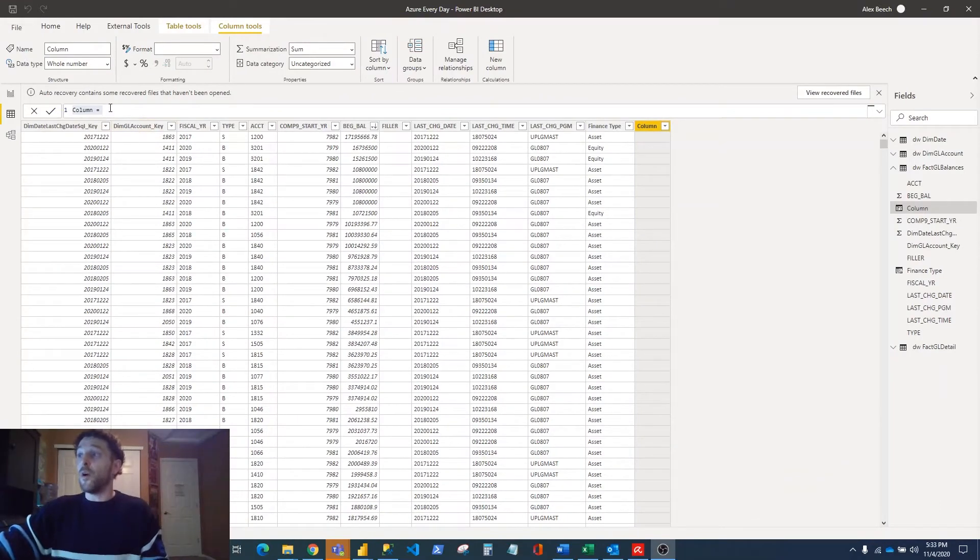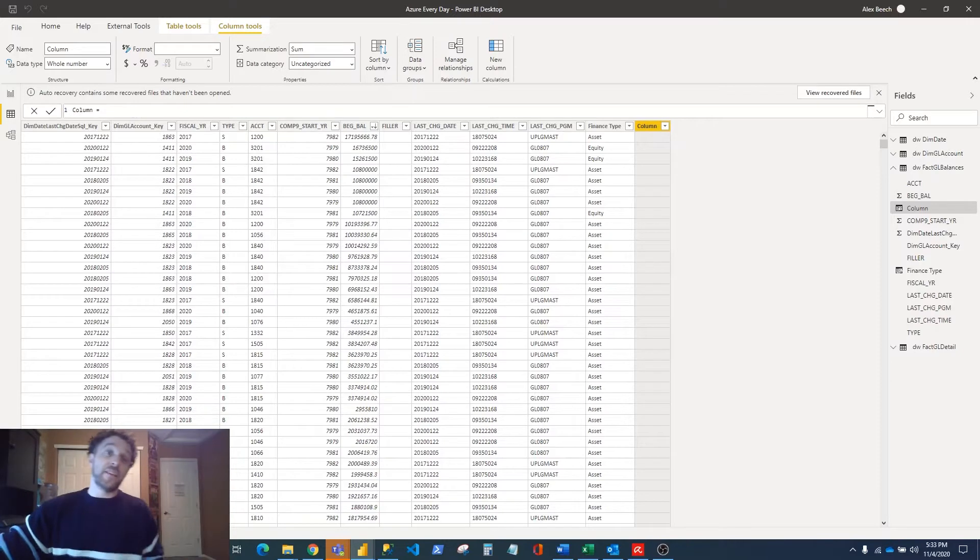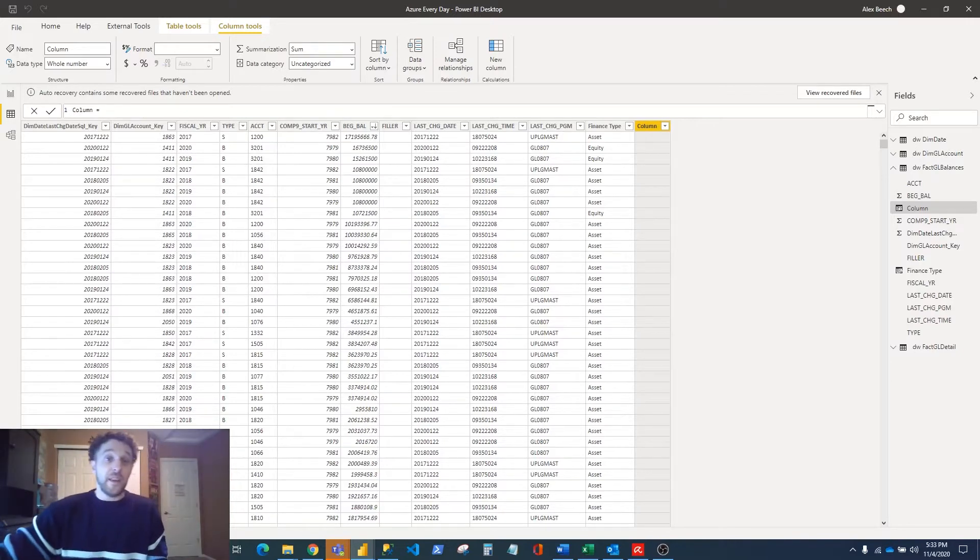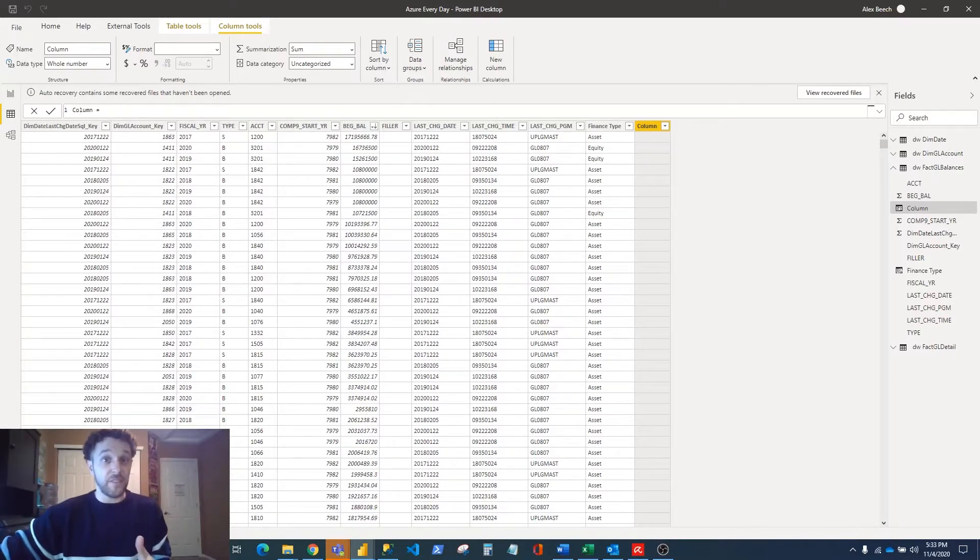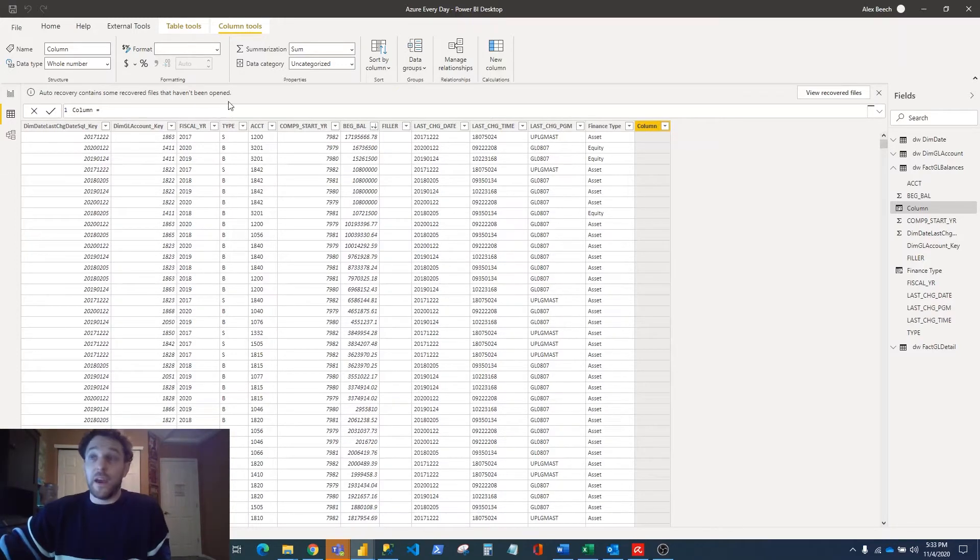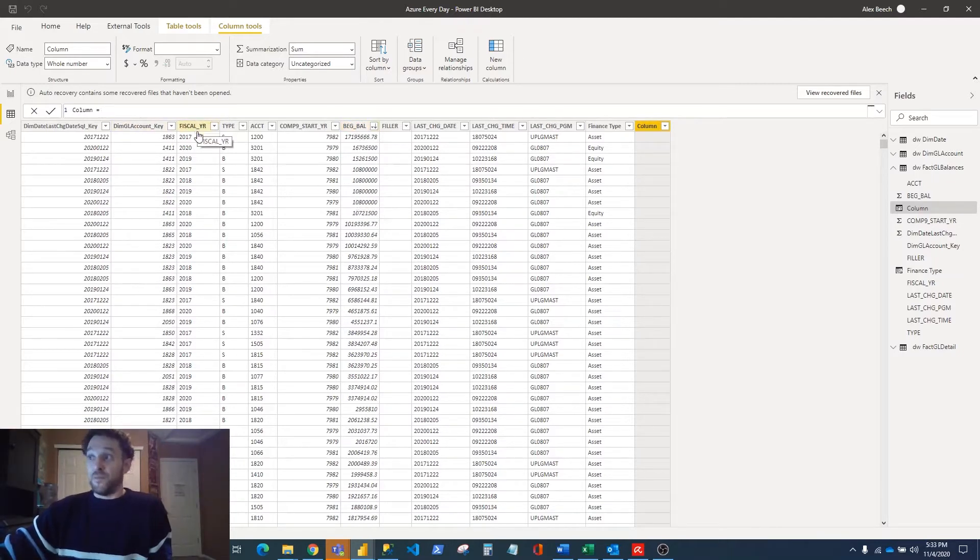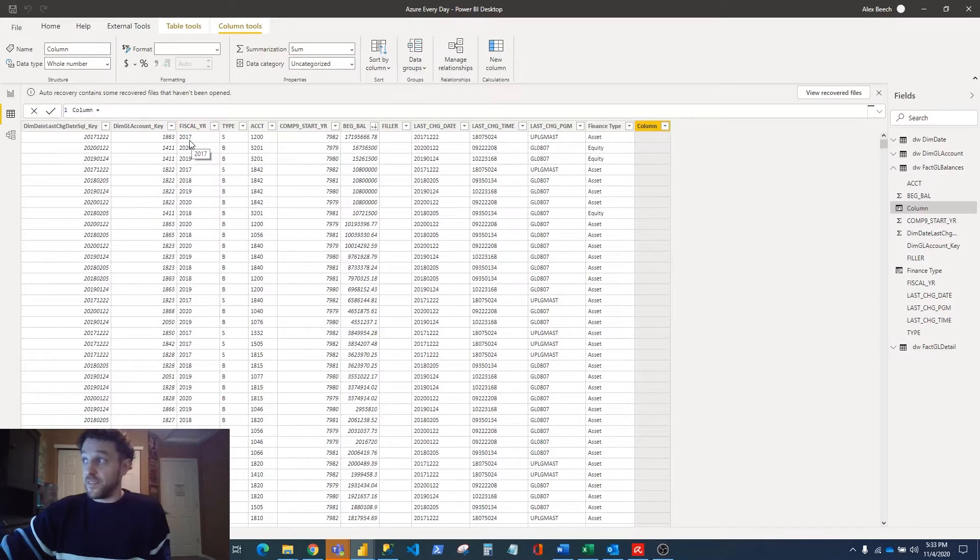What we need to do here with this particular dataset is find the beginning balance for 2017 for our assets. In order to do that, I need to sum this column right here called Beginning Balance when Fiscal Year equals 2017 and when Financial Type equals Asset.